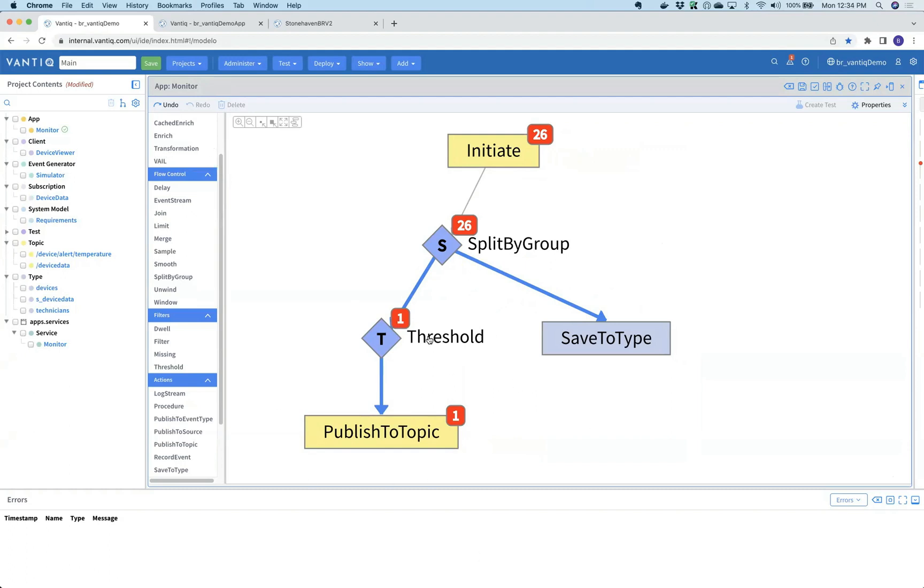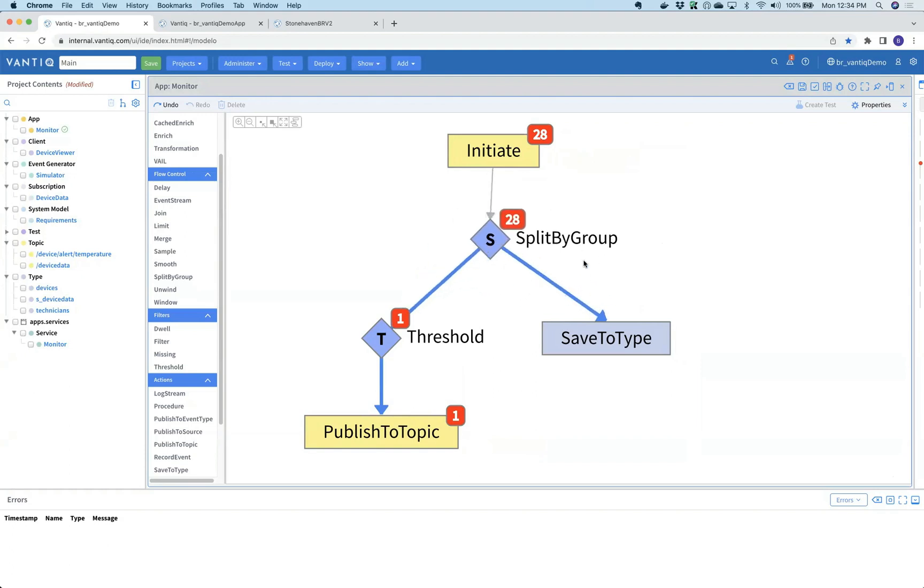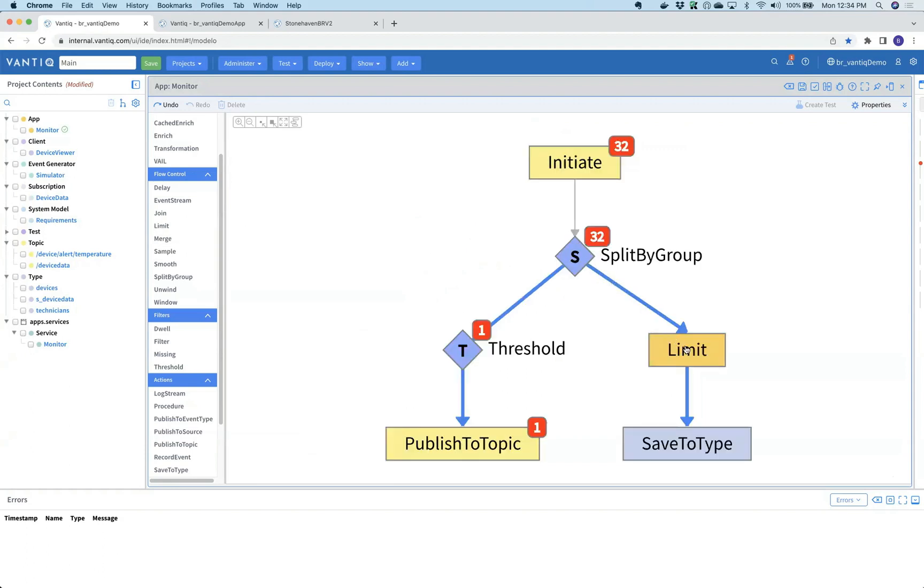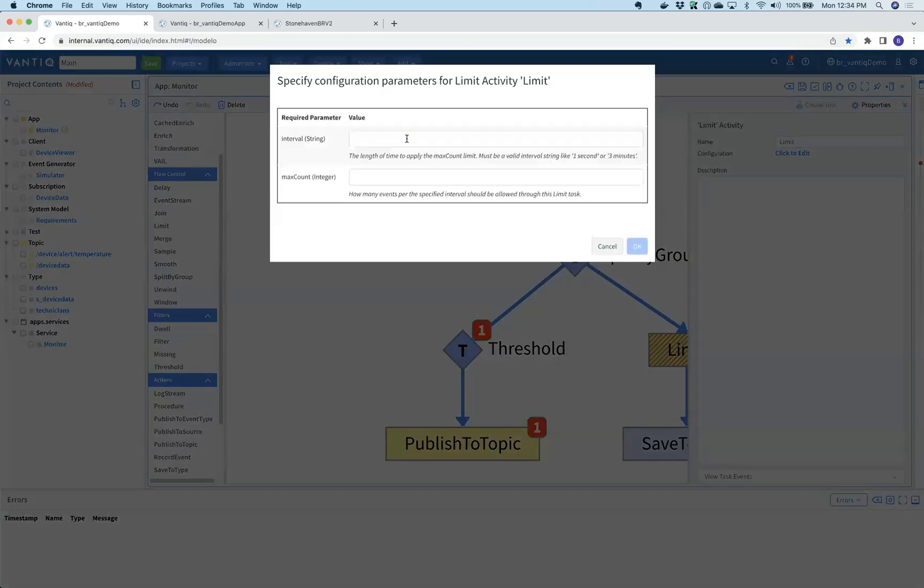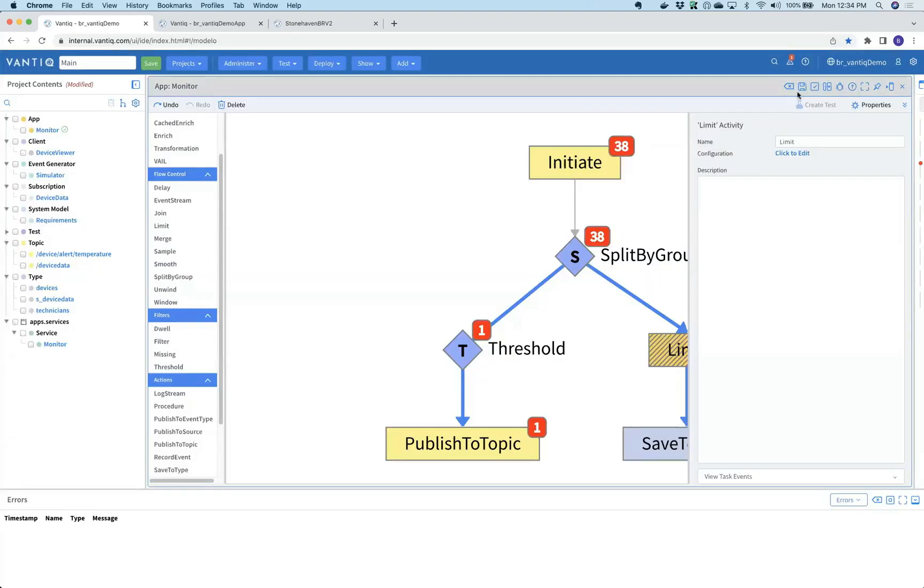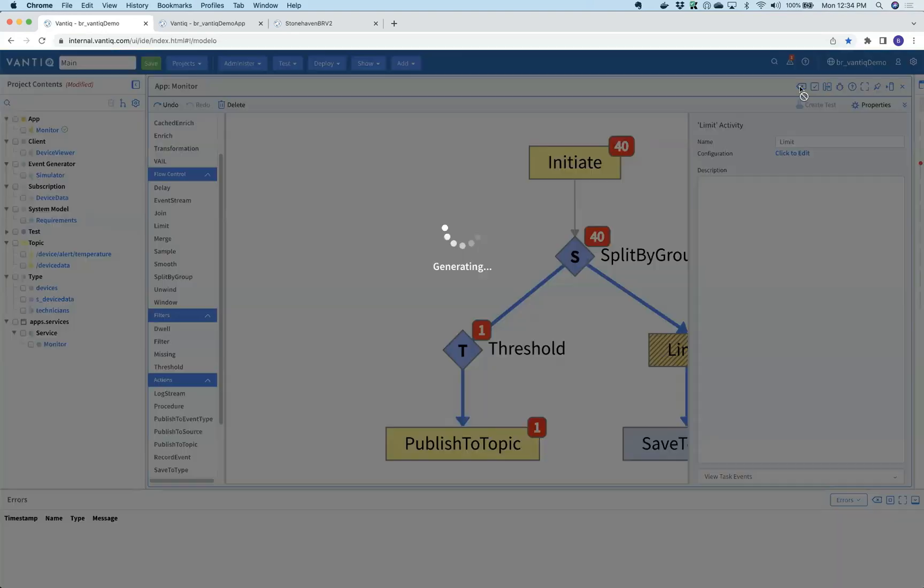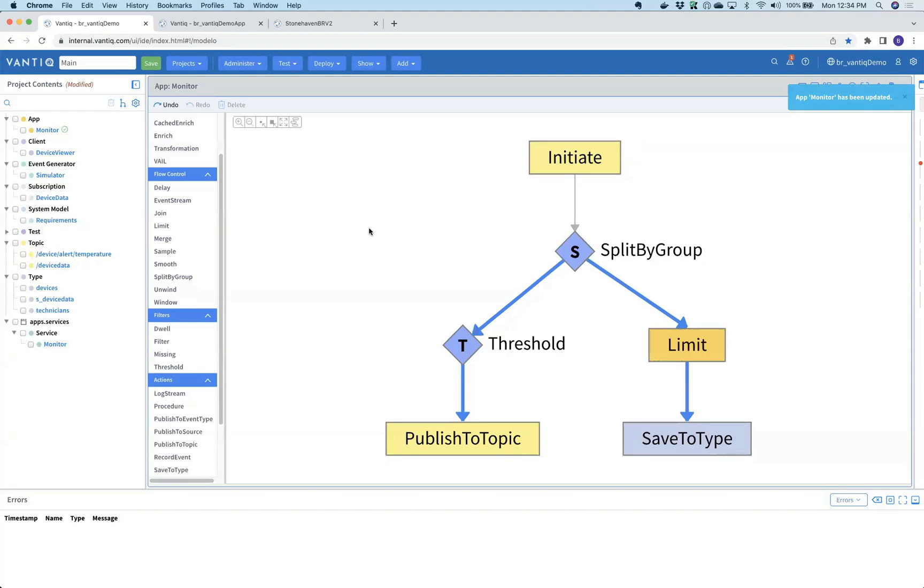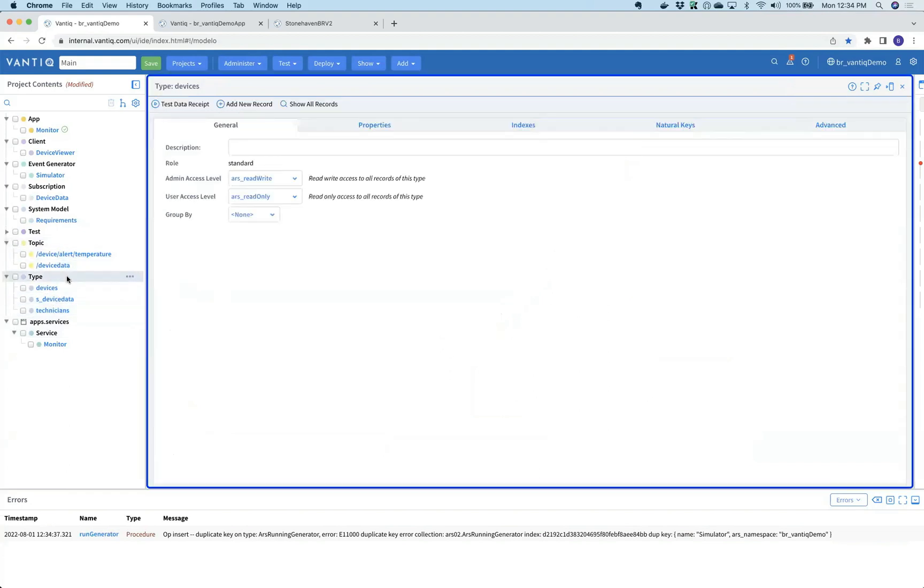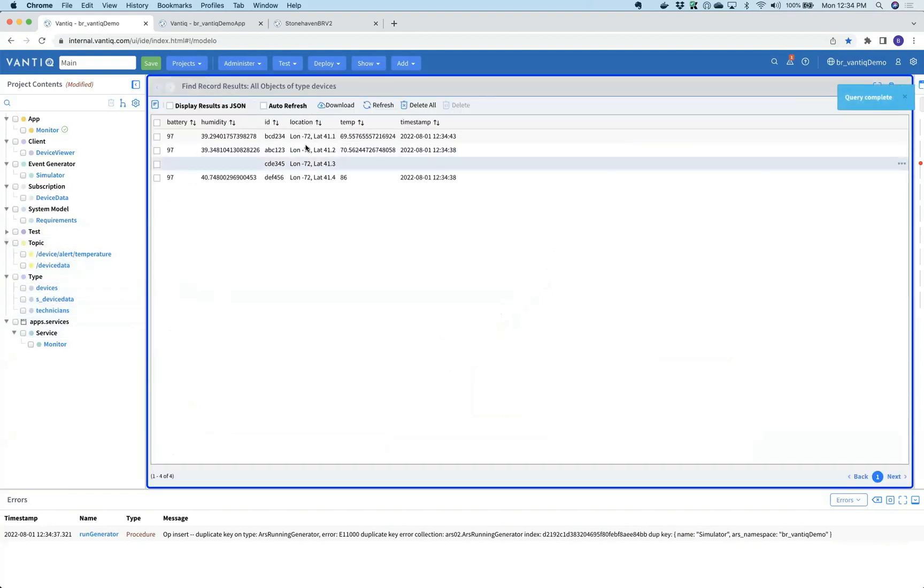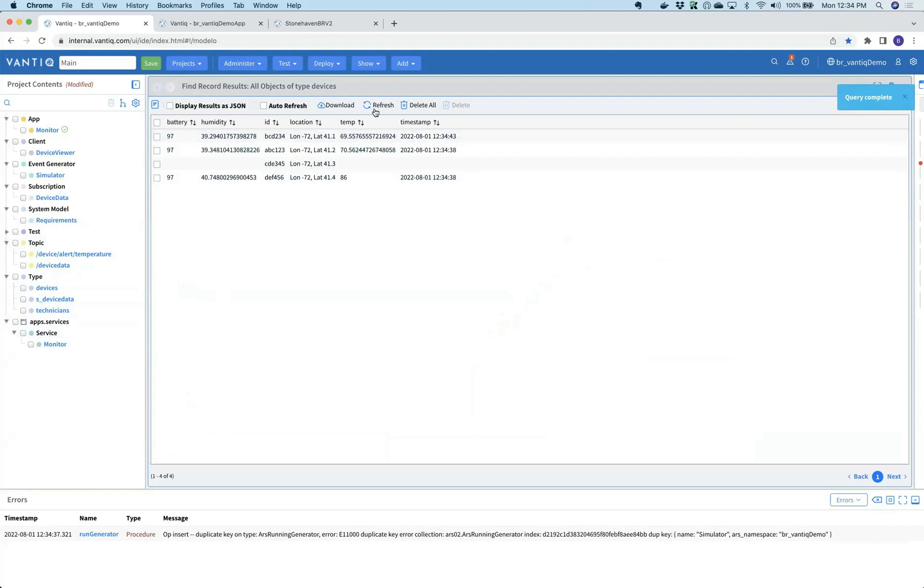As I mentioned, this data might be coming in far too rapidly, potentially creating database issues or concurrency issues. We can slow that down with a pattern like limit. There's a complete set of libraries for doing various kinds of stream analytics. In this case we're only going to allow one event every five seconds through the pattern, and because it's underneath the split, it's per device. Now as new data comes in, our data is automatically updated in real time.